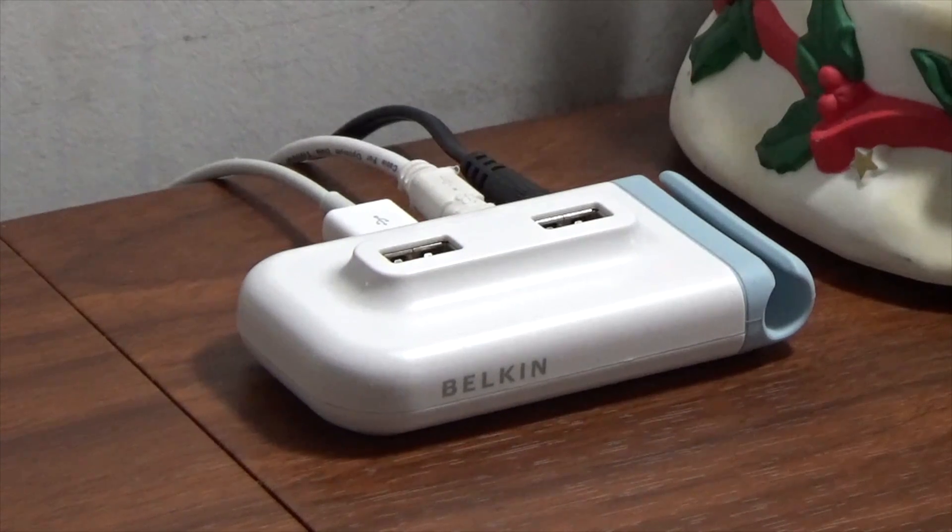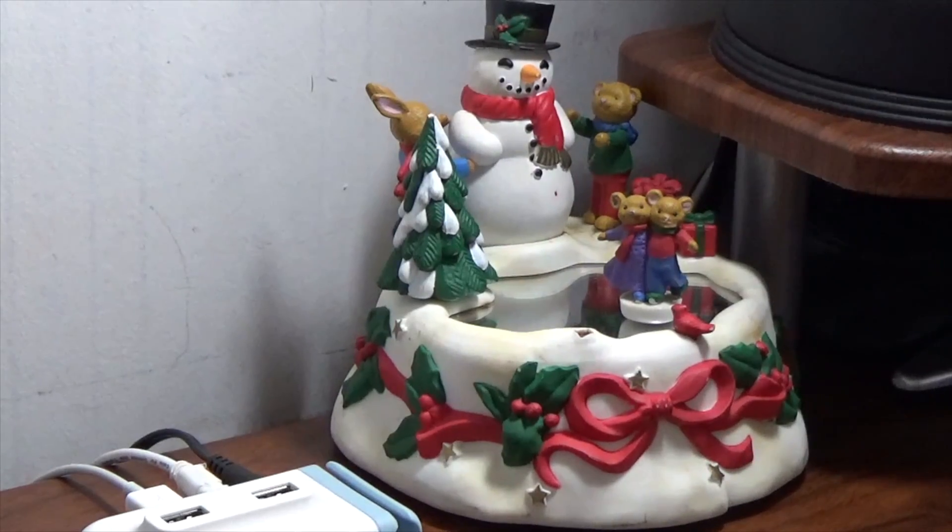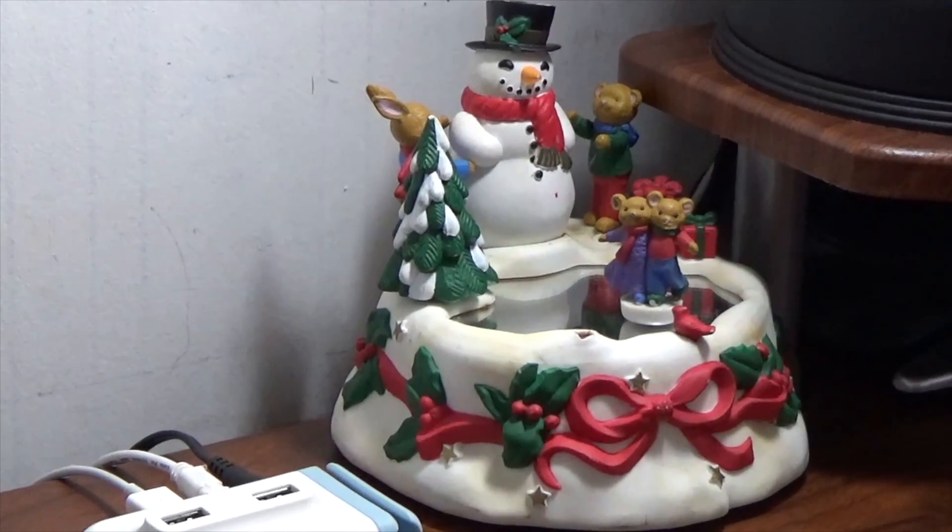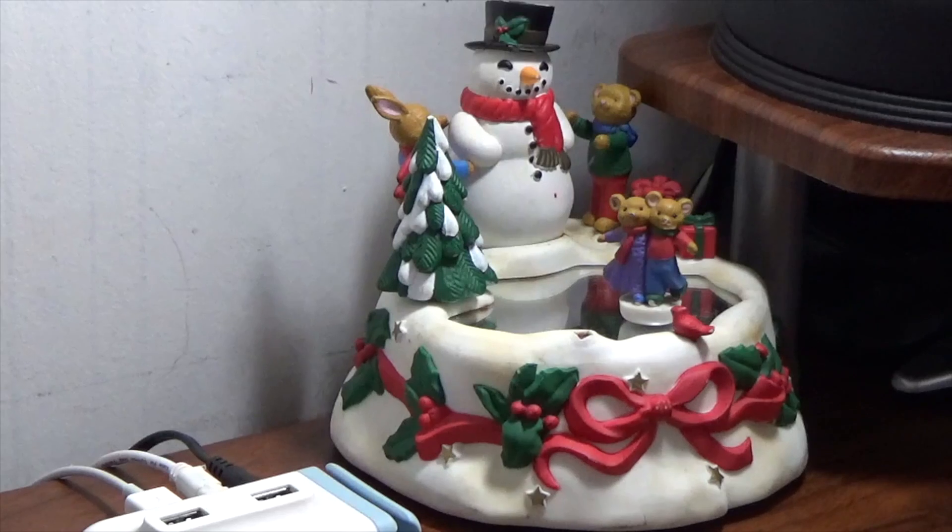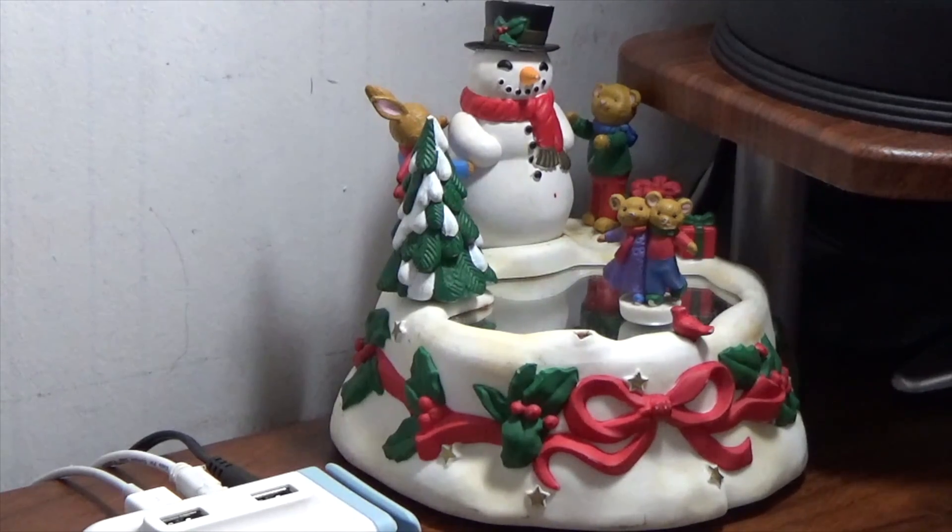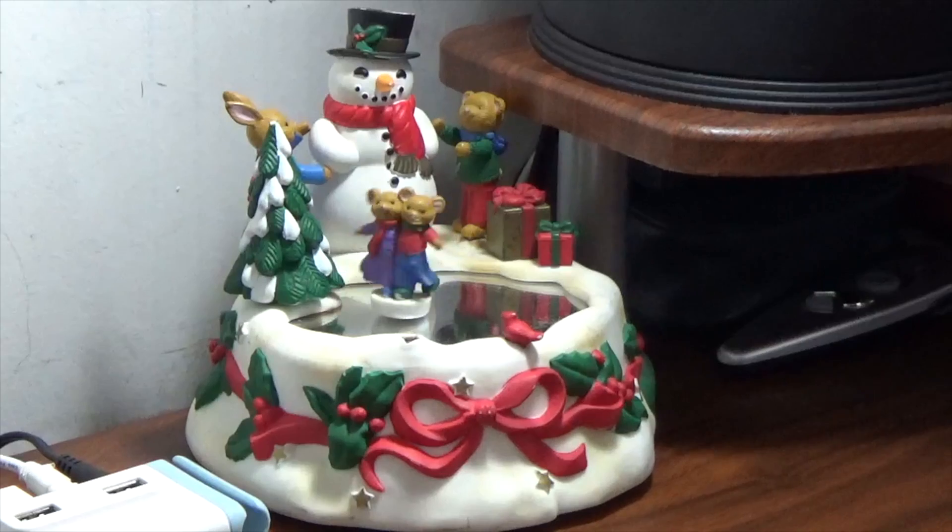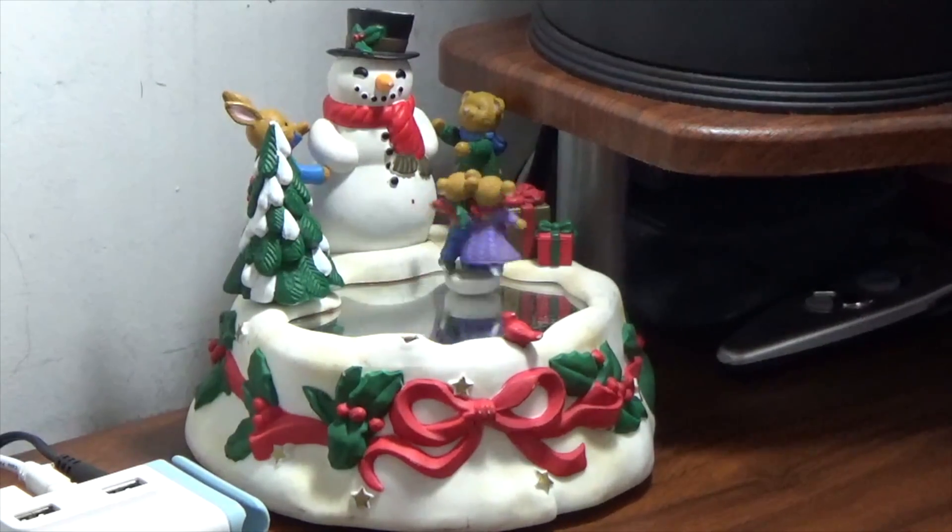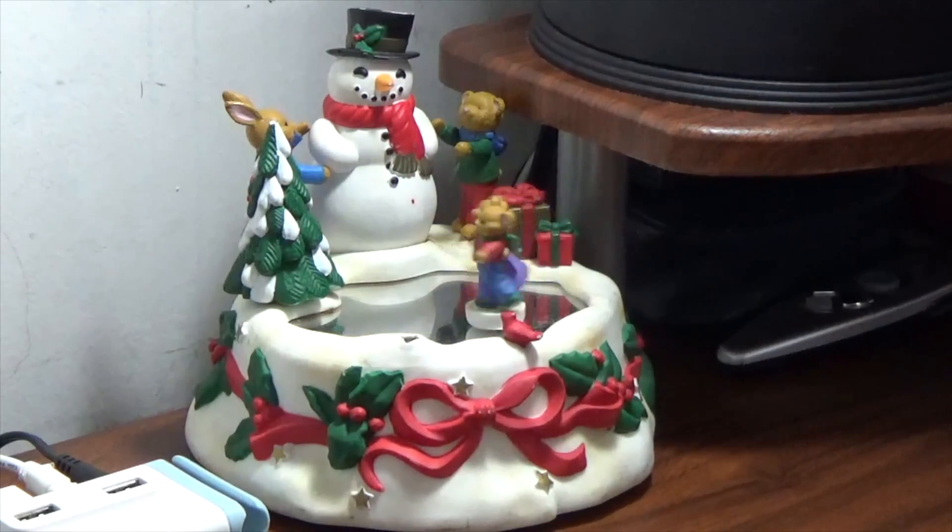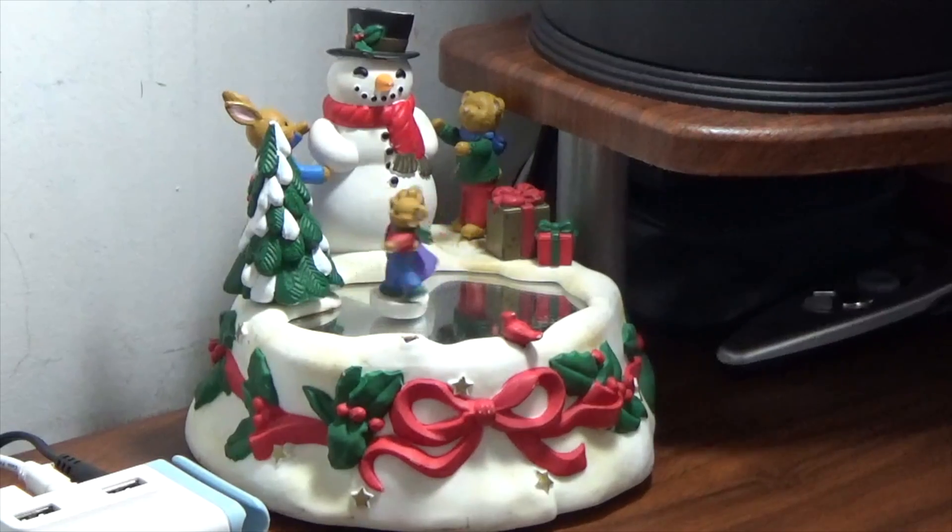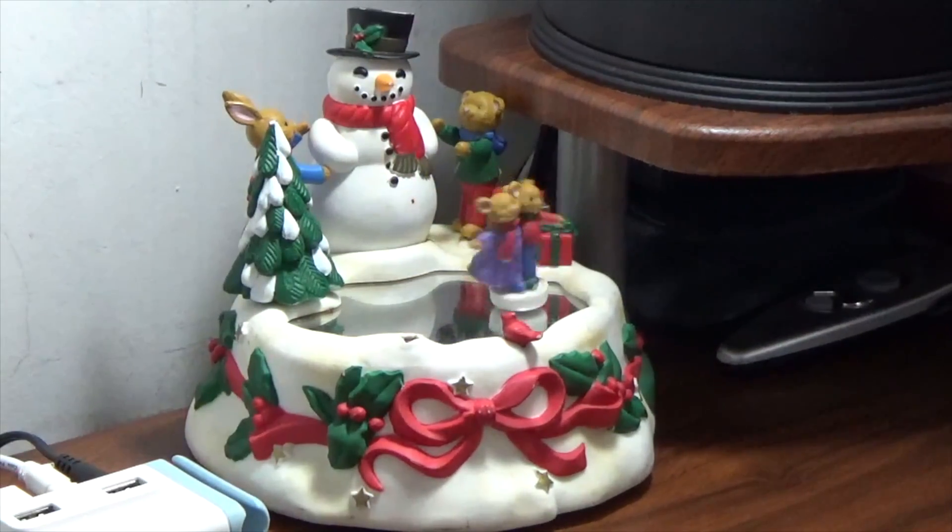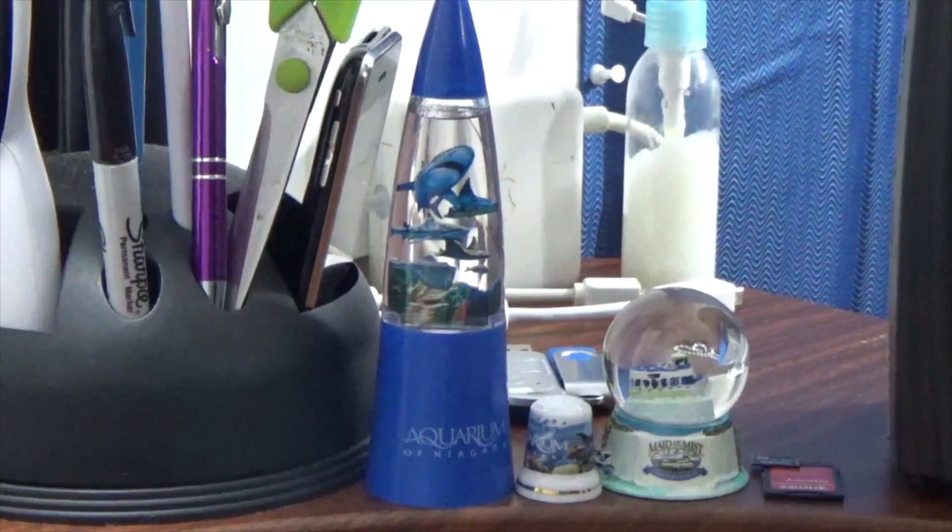This next thing I only break out during the holidays. This is something that my grandmother gave me many years ago and I cherish it more and more each year since my grandmother passed away several years ago. I'll show you what this does.